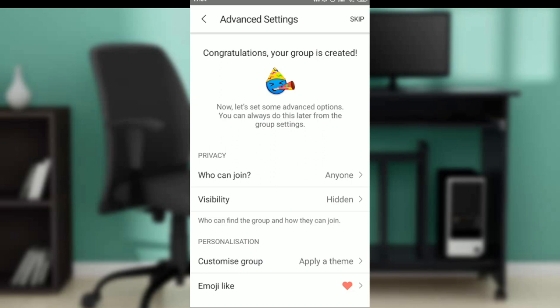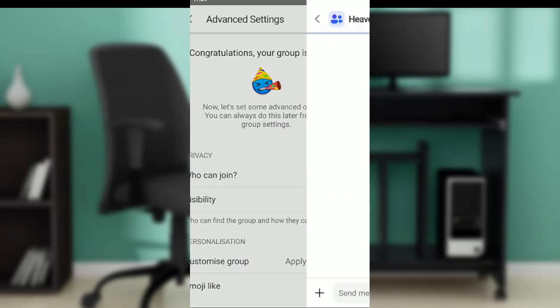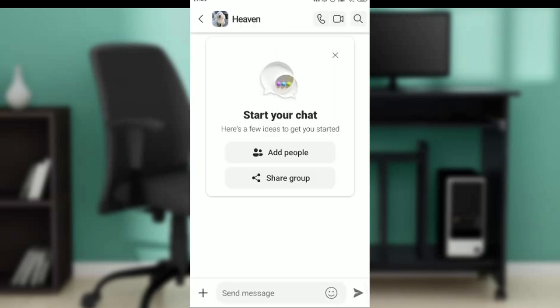So click on skip. It says congratulations, your group is created. Now let's set some advanced options. You can always do this later from the group settings. So if you don't want that, just go ahead and click on skip. Once you click on skip, it's going to take you right into the group that you created.